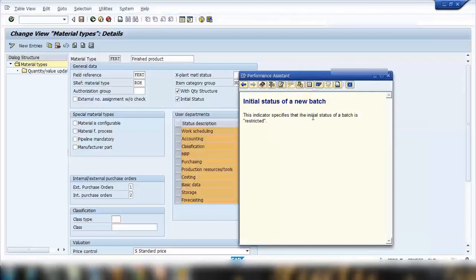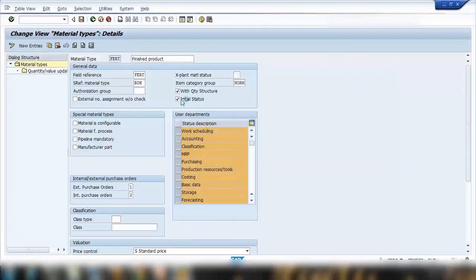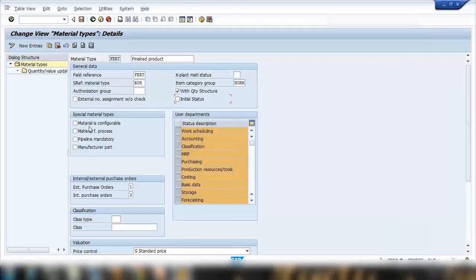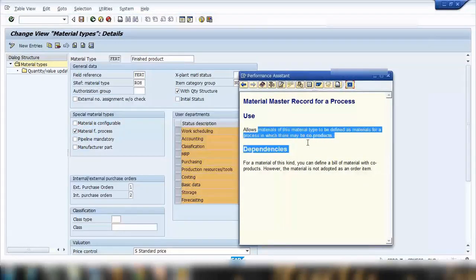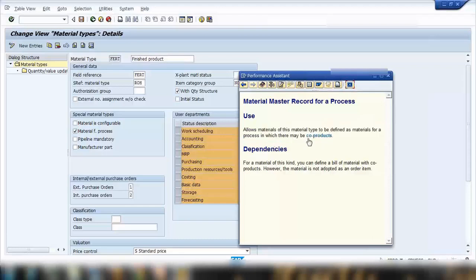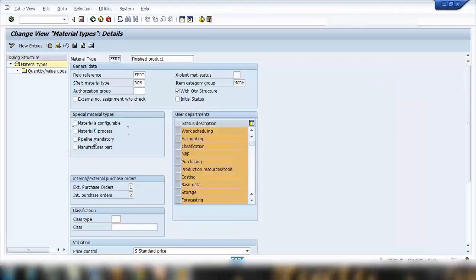The 'initial status' field specifies whether the initial status of a batch is unrestricted or restricted — this is used in batch management. The 'material is configurable' checkbox makes this a configurable material, which is a separate module in SAP. The 'material for process' indicator allows materials of this type to be defined as process materials with co-products — this is part of SAP PP (Production Planning), used when creating one product results in a by-product or scrap.